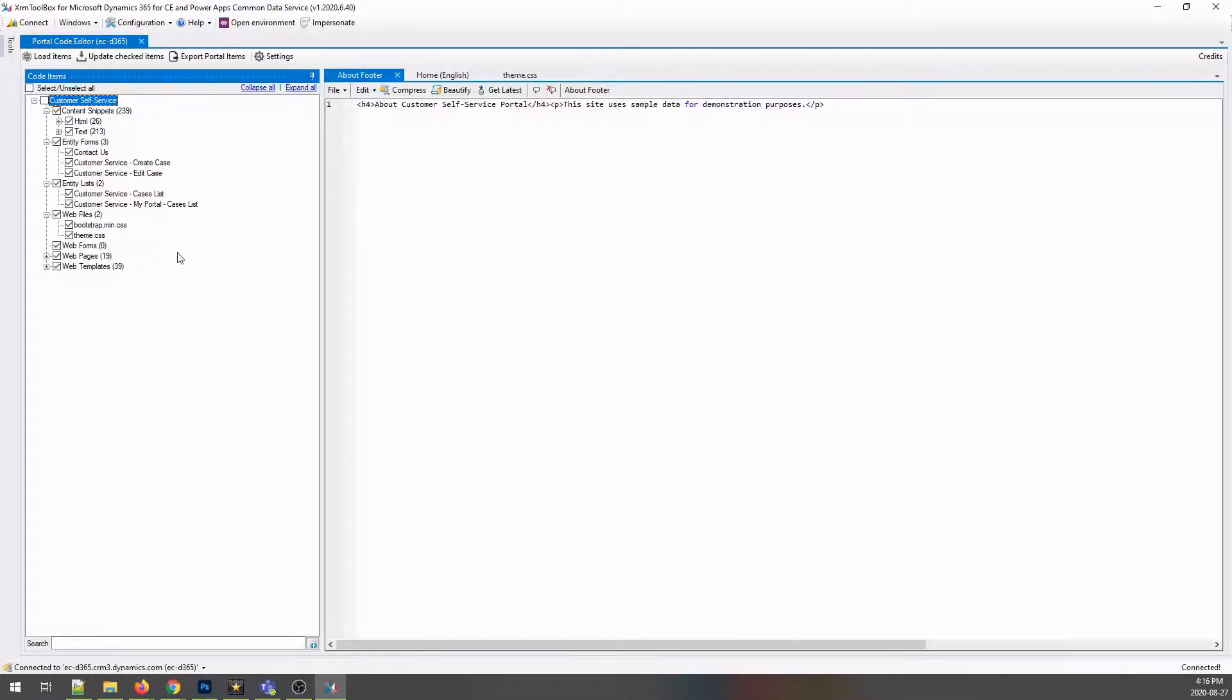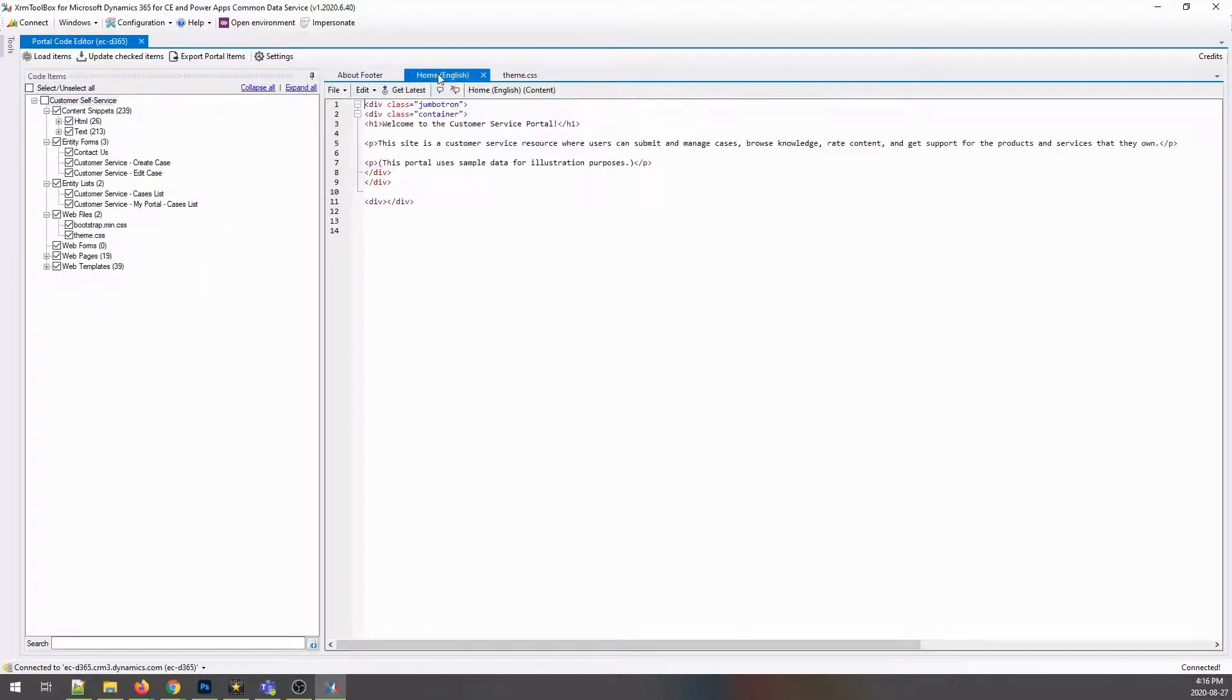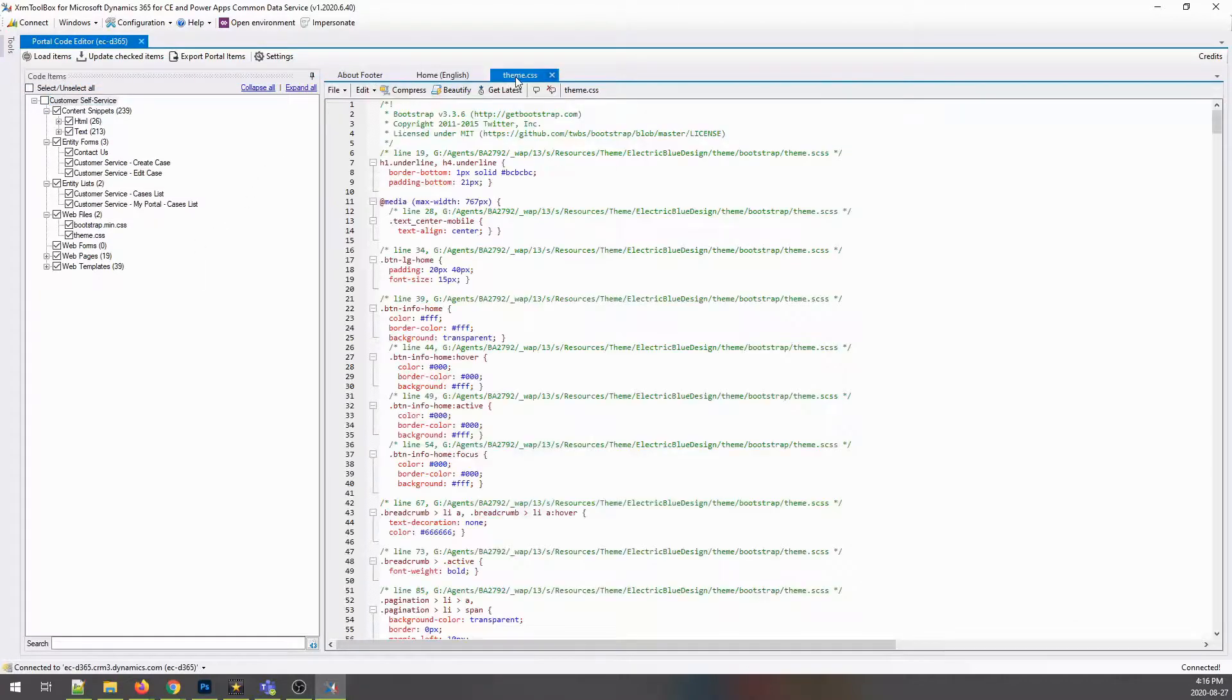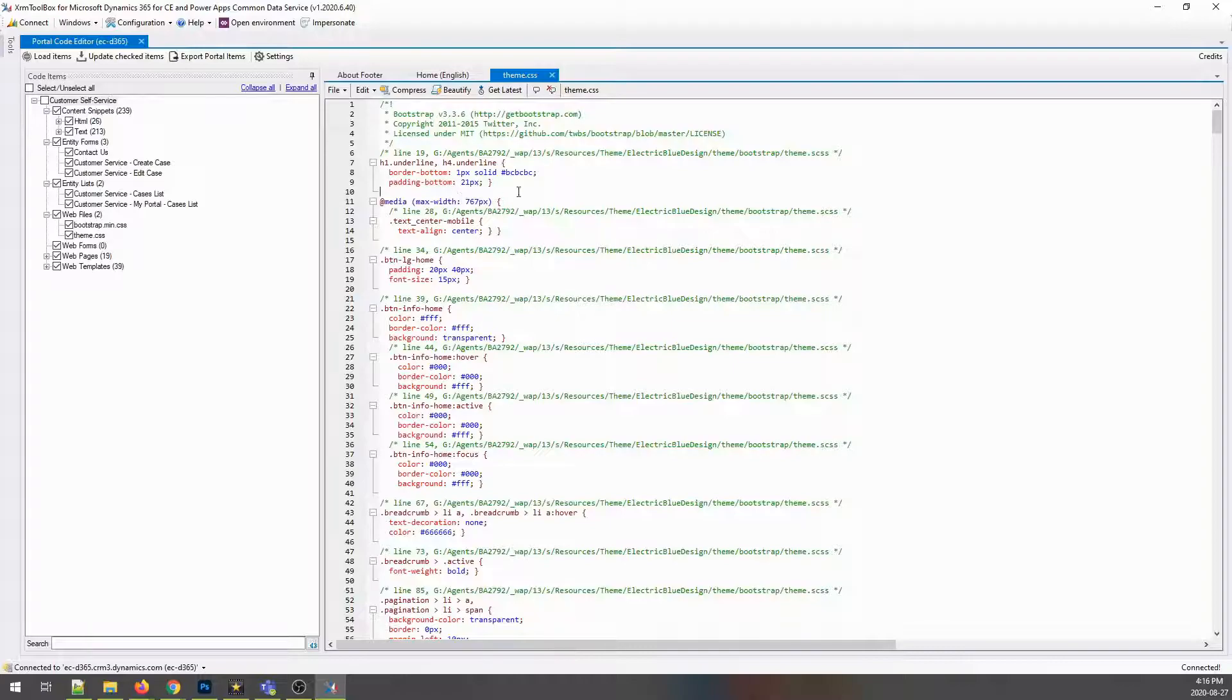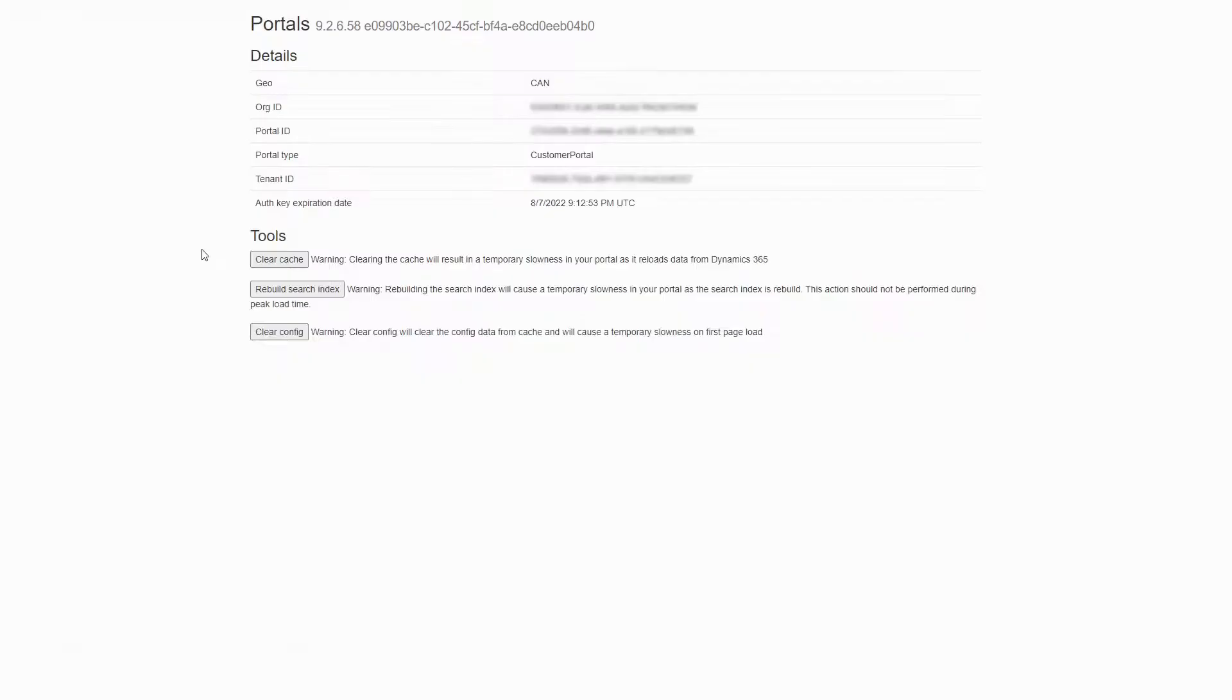It provides a single window with multiple tabs and is significantly faster than waiting for forms to load in the model-driven app. It also makes editing web files a breeze. Since this tool uses the CDS SDK to make the updates, make sure you are clearing the cache after making any changes.